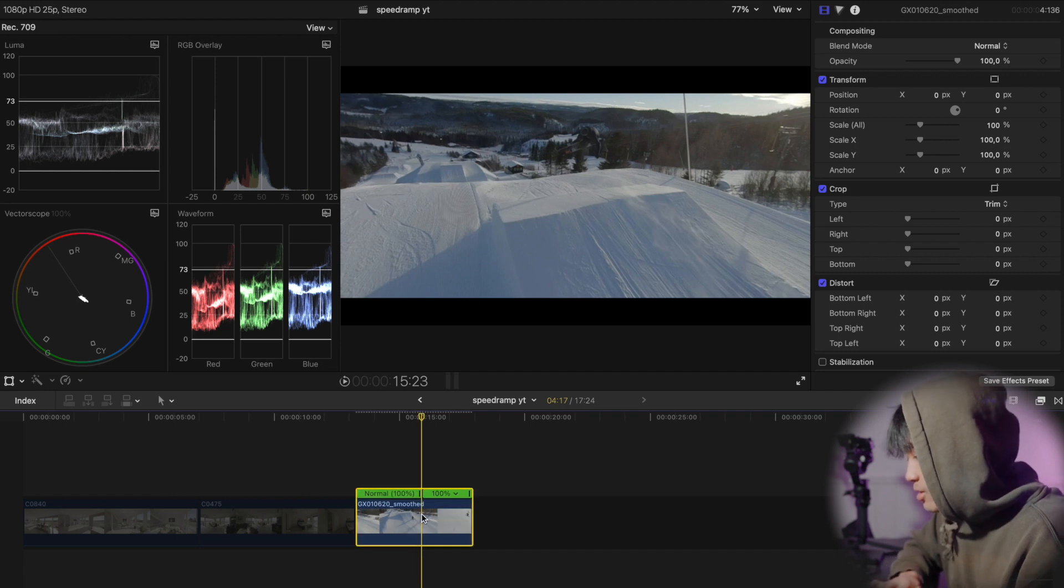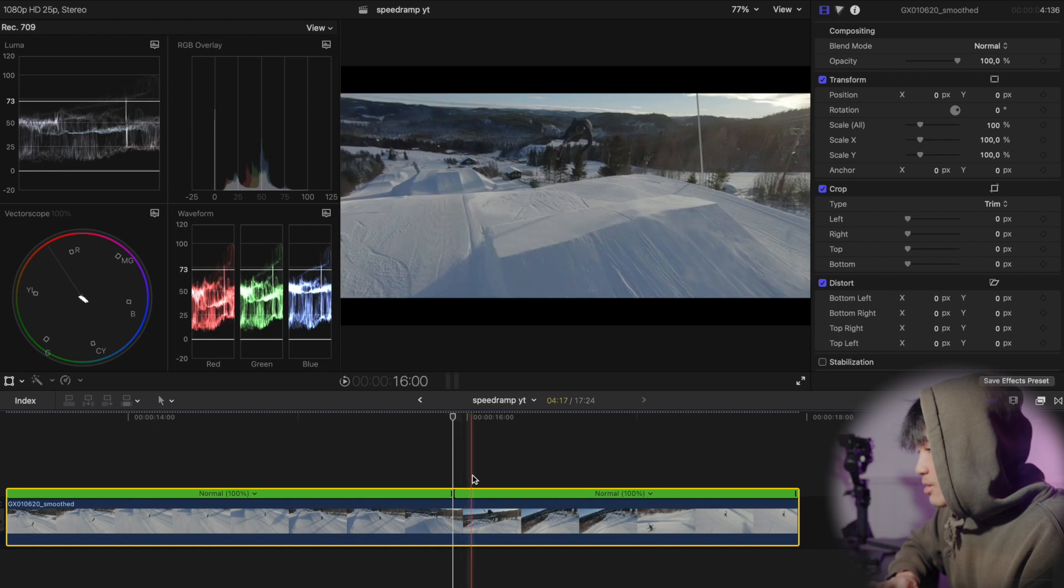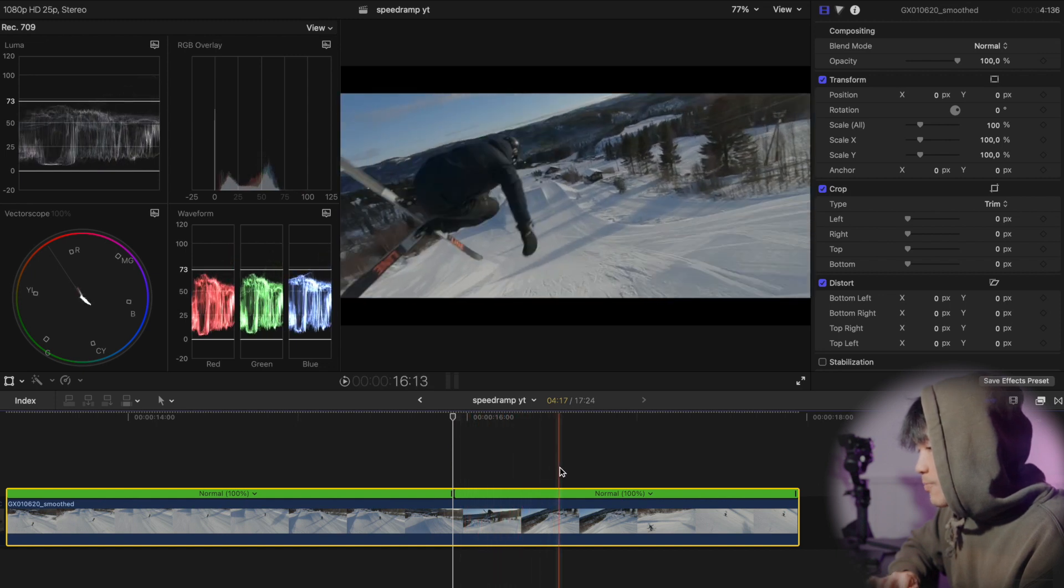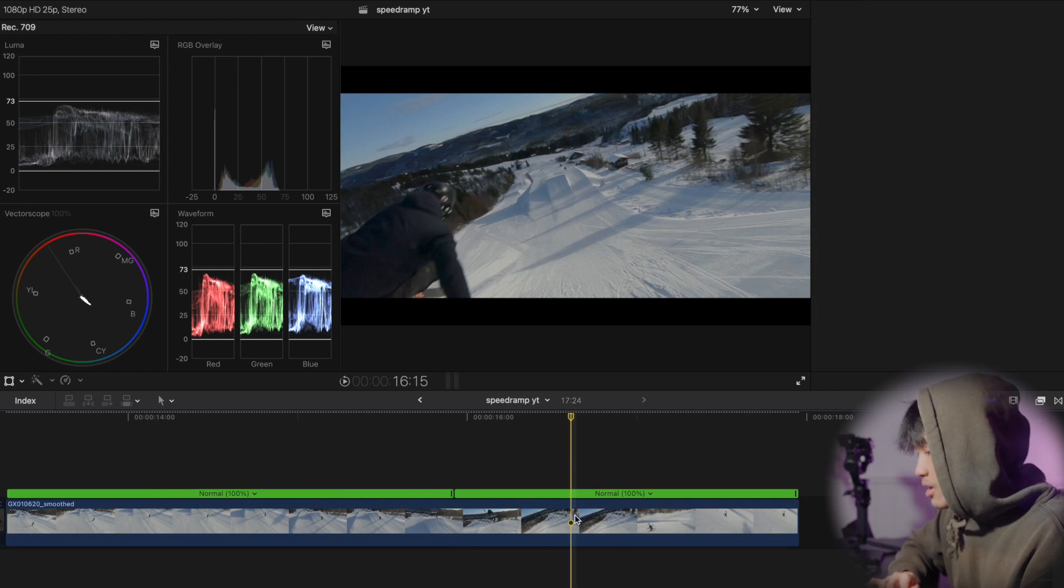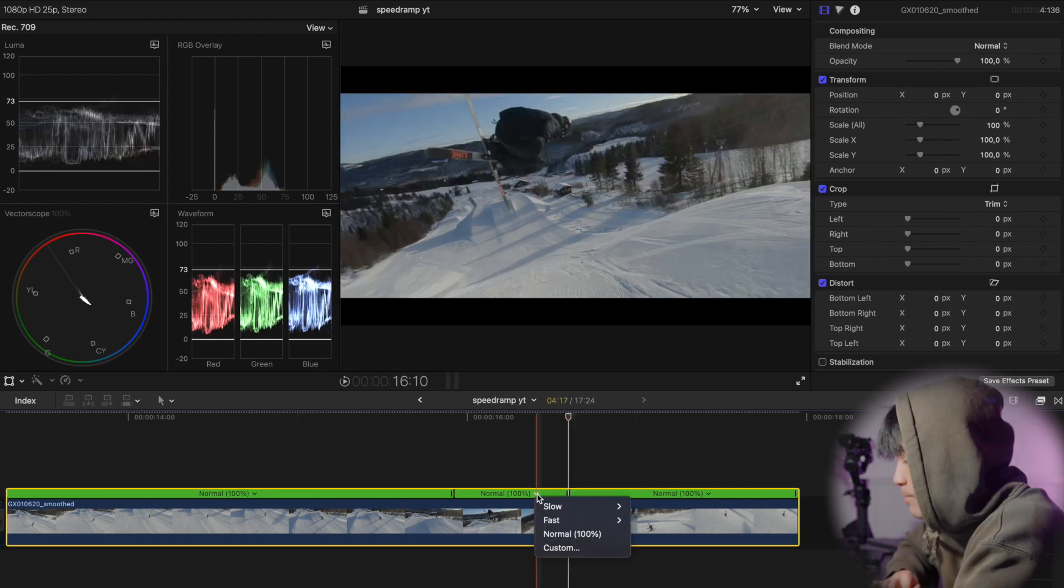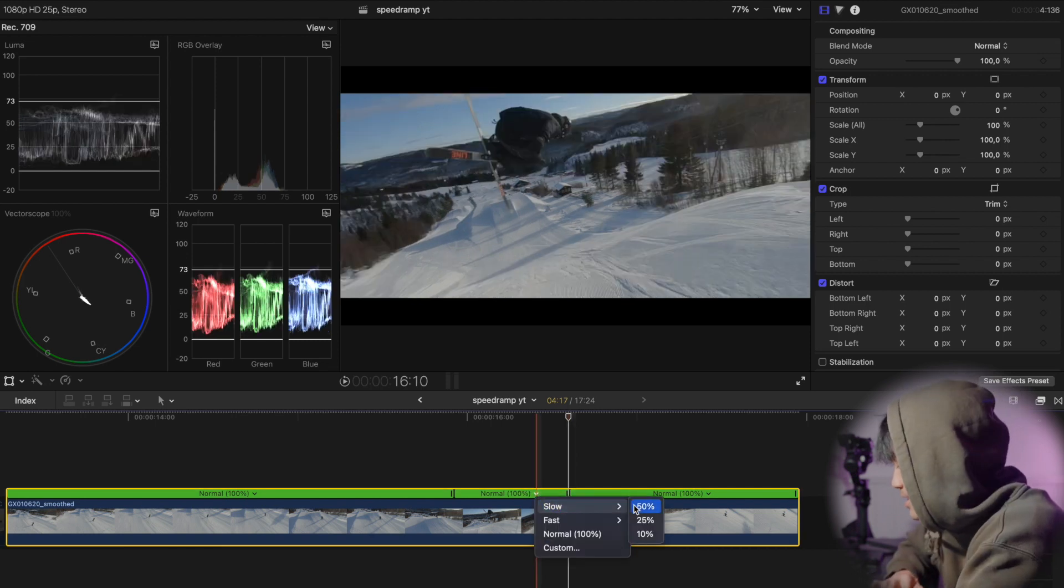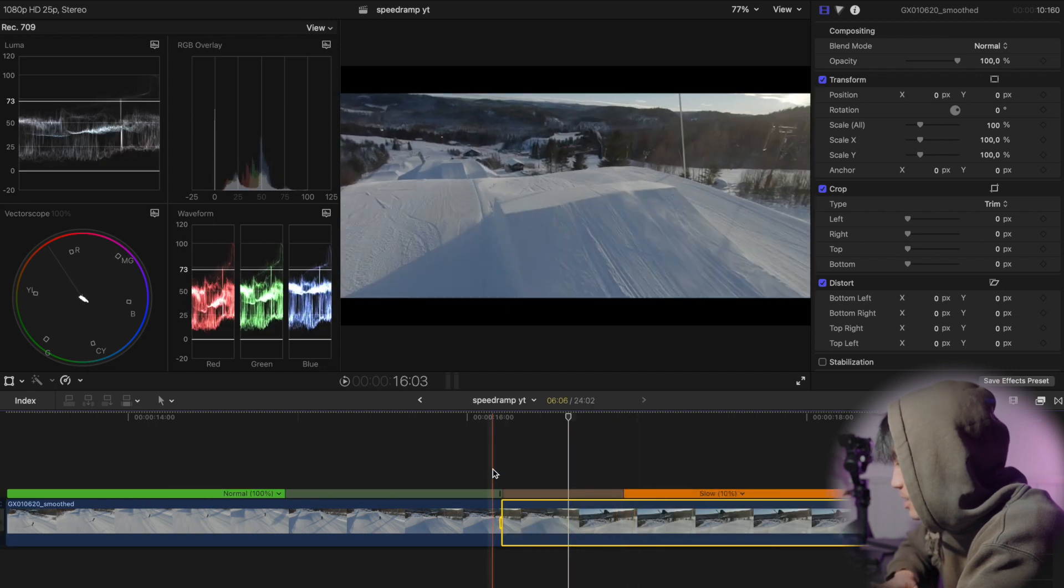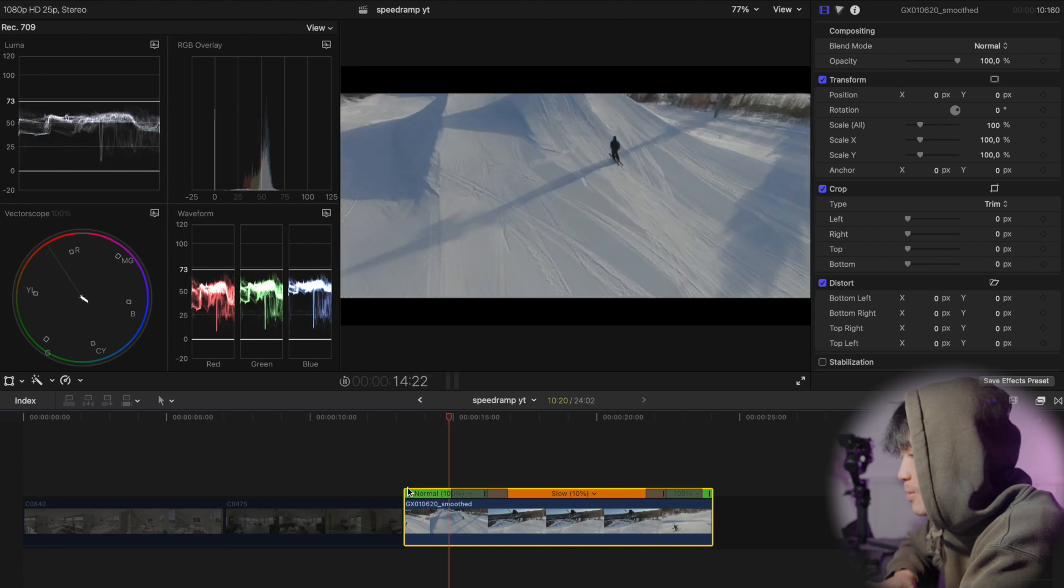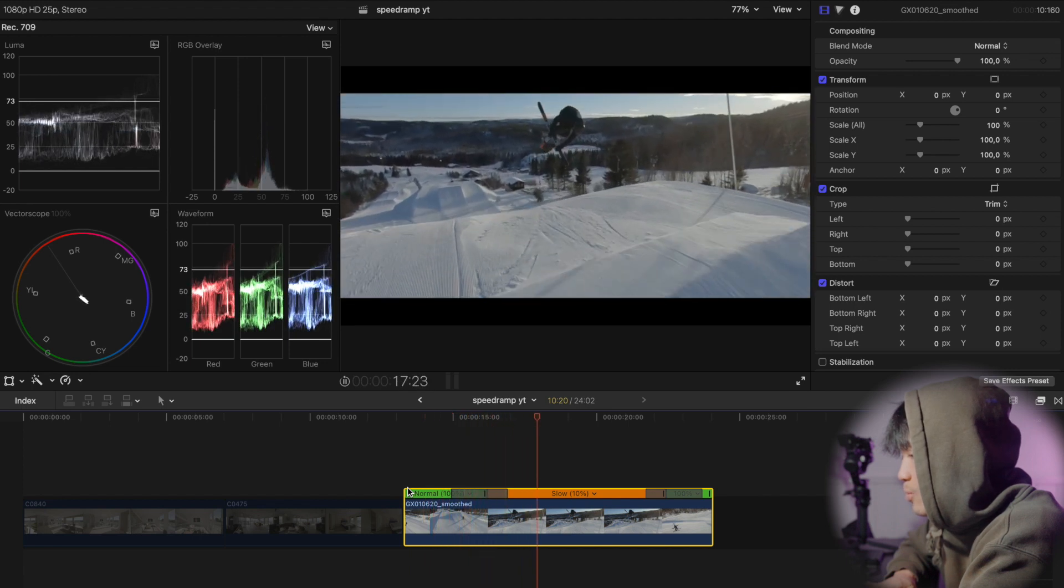Shift B, open this up, slow speed ramp. And then from here I wanted to set my end mark. Shift B. And then we take the middle part and then we slow it down to let's say 10%.